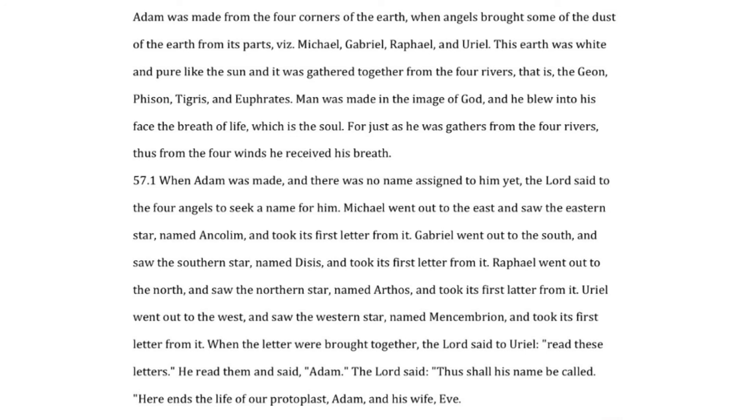adam was made and there was no name assigned to him yet the lord said to the four angels to seek a name for him michael went out to the east and saw the eastern star named ankylum and took its first letter from it gabriel went out to the south and saw the southern star named disus and took its first letter from it raphael went out to the north and saw the northern star named arthos and took its first ladder from it uriel went out to the west and saw the western star named mensembrian and took its first letter from it when the letter were brought together the lord said to uriel read these letters he read them and said, Adam. The Lord said. Thus shall his name be called. Here ends the life of our protoplast, Adam, and his wife, Eve.